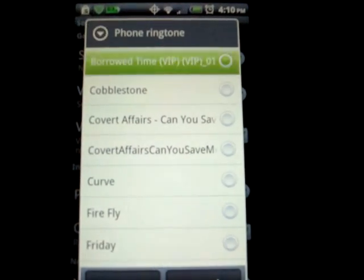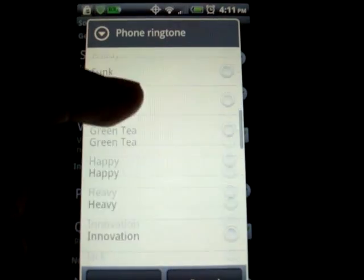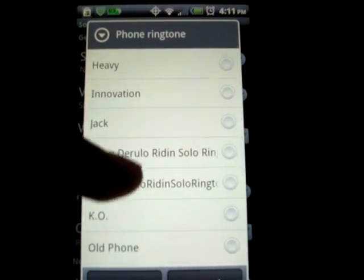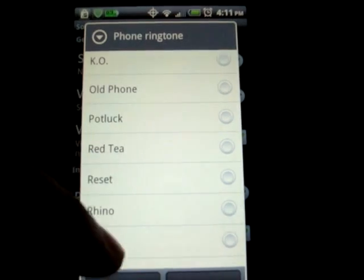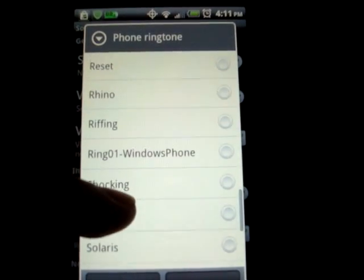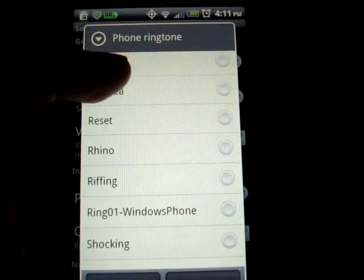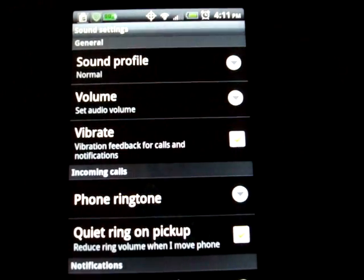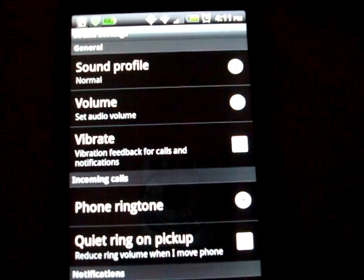It's right there. So it's a ringtone. Set that one back. Right there.